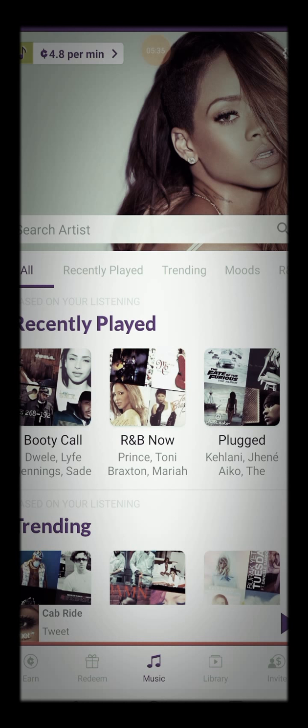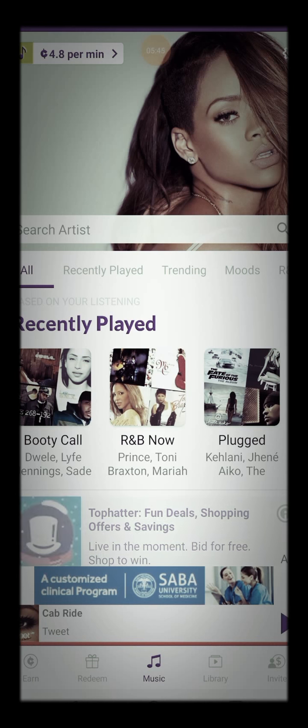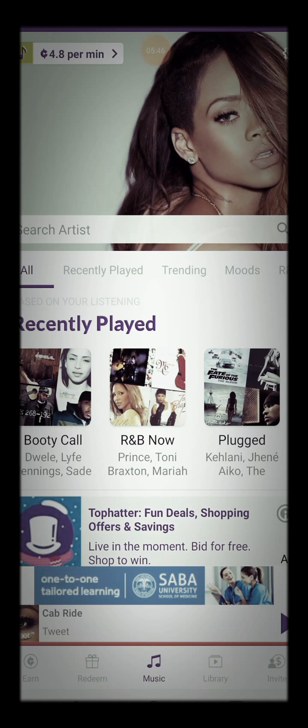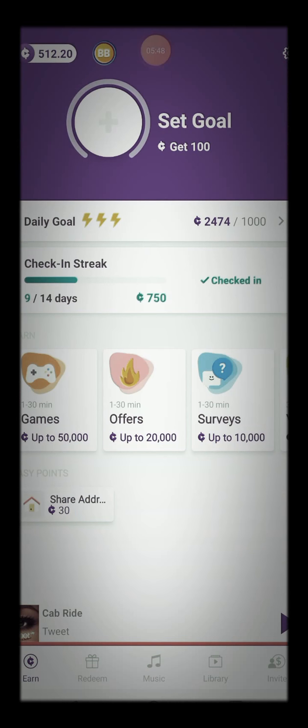Now, I'll make 4.8, whatever that means, coins per minute. You know what I'm saying? When I listen to the music. I don't know if I'll play right now. I would have messed up the sound. But, you know, we'll do that later.